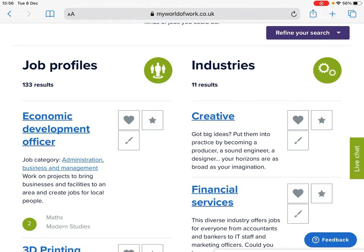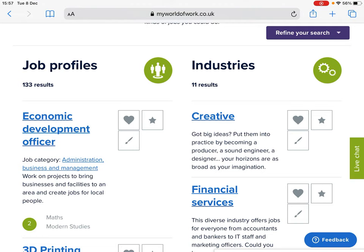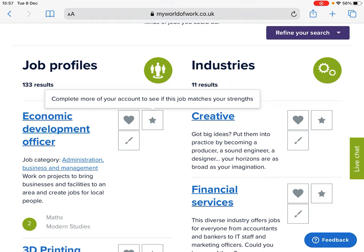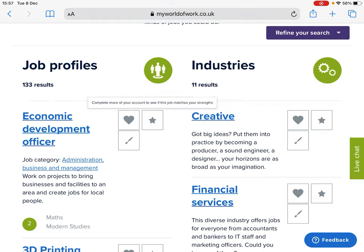If any particular job or industry interests you, you can click on the three icons to see if this particular job matches your About Me results, if it matches your strengths, or if it matches the skills that you've completed on the Skills Explorer.